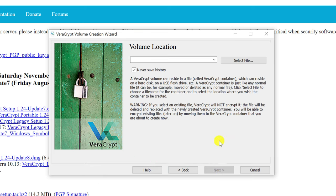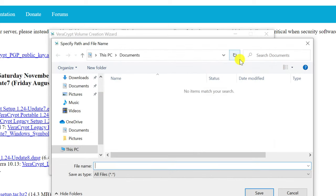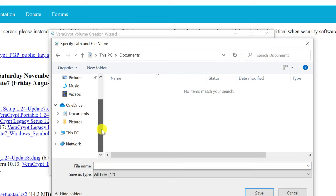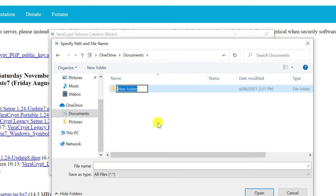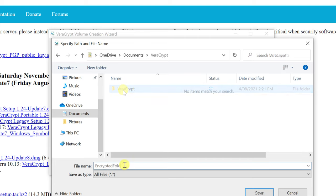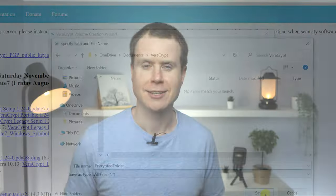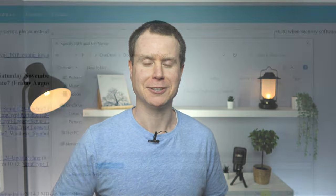We're then asked to select a location for our volume and give it a name. I'm going to store my volume in the cloud, so I'll open up OneDrive, create a folder called VeraCrypt, and shrewdly I'll name my encrypted folder "encrypted folder." But I recommend you name yours something far less obvious.